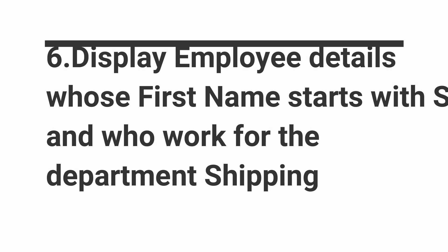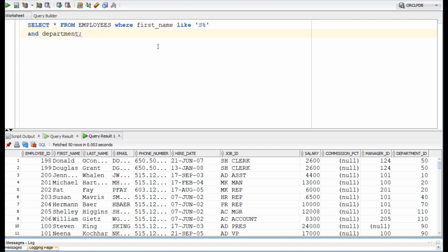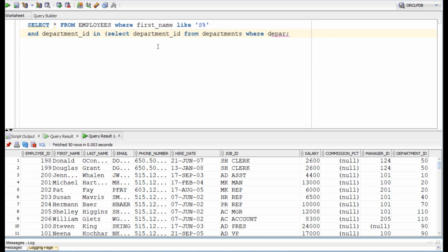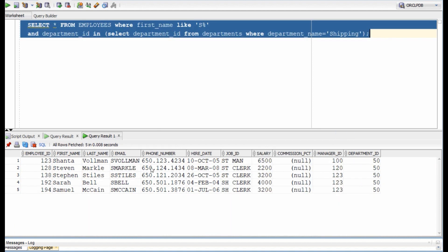In this question, we display the employee details who work for the department shipping and their first name starts with S. I will use a subquery approach for this question and we will use the like operator to identify names starting with S. We will get the required department ID using the subquery. So the subquery will execute first. It will give us the department ID 50 and from there we will get the final required results. Were you able to solve this question on your own or did you need to see the solution?